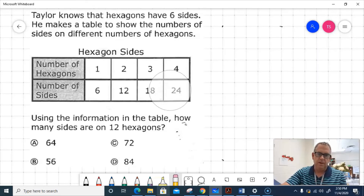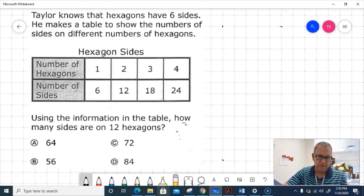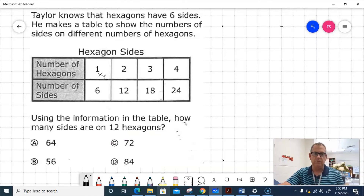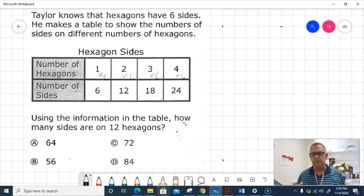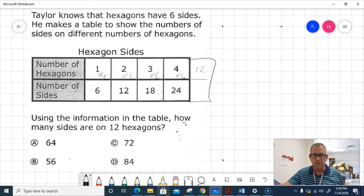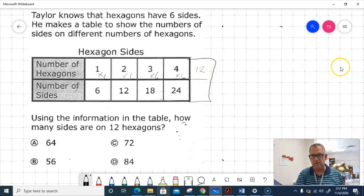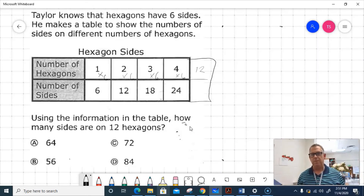Testing multiplication: 1 times 6 equals 6, 2 times 6 equals 12, 3 times 6 equals 18, and 4 times 6 equals 24. So the relationship on this table is 'times 6.' One way to solve for 12 hexagons is to extend the table — going 5, 6, 7, 8, 9, 10, 11, 12 — but that's a lot of steps. We can actually solve this problem in just one step.